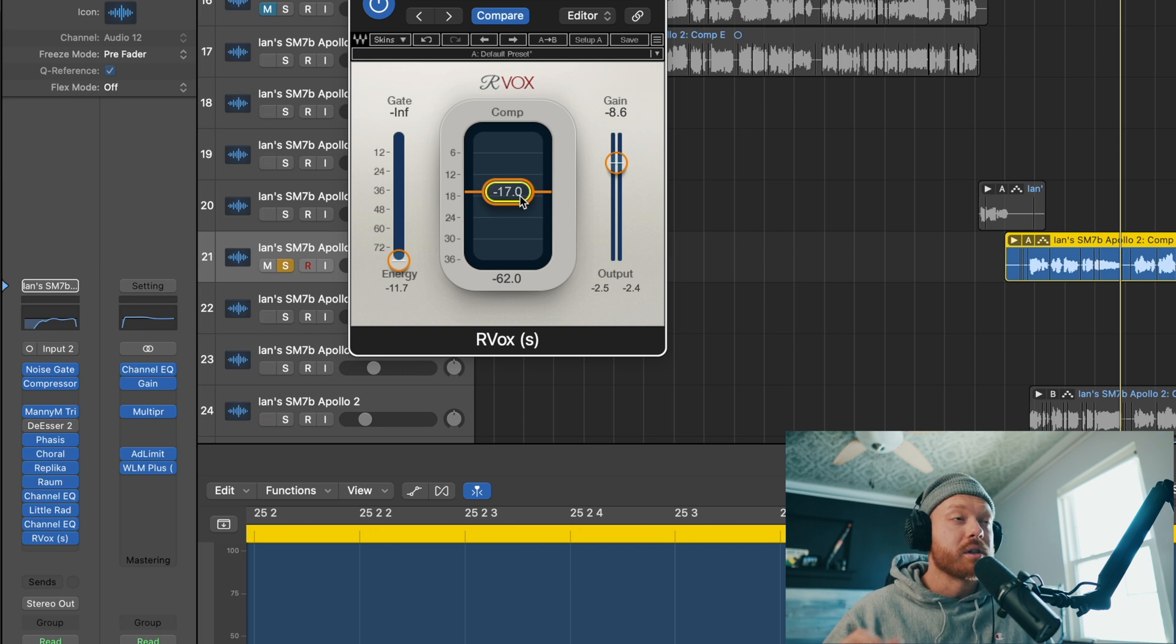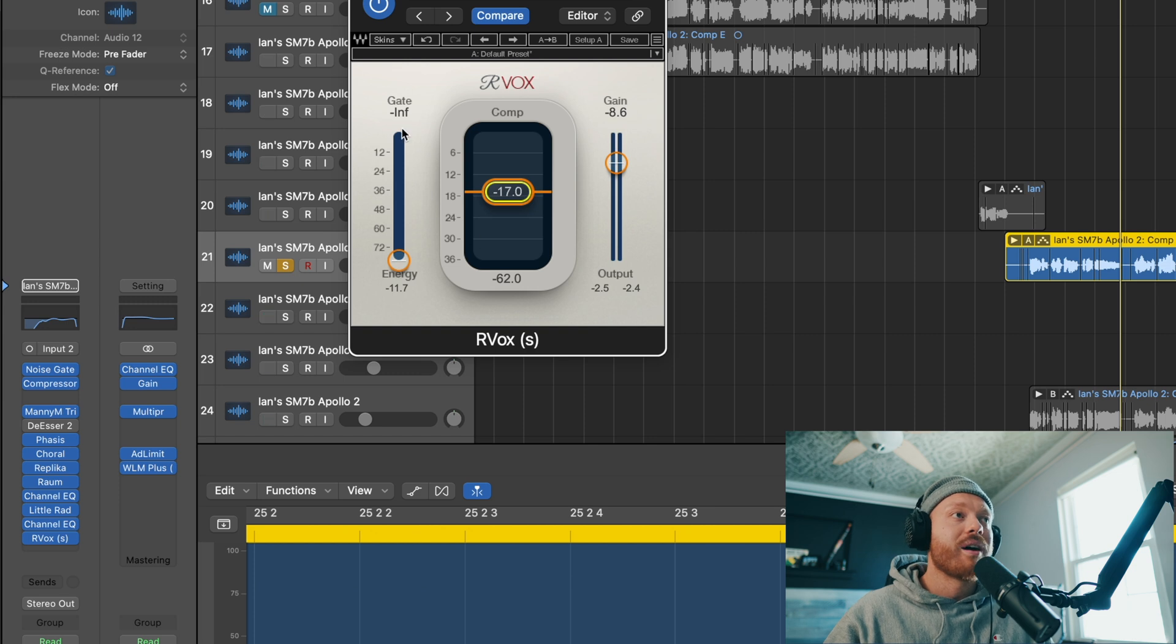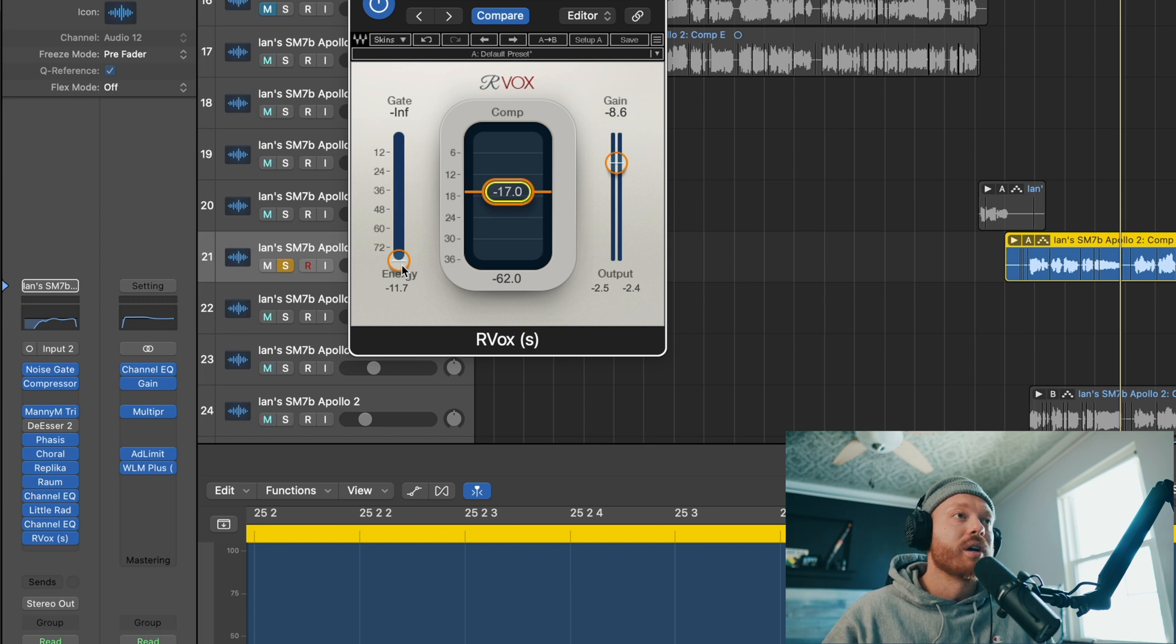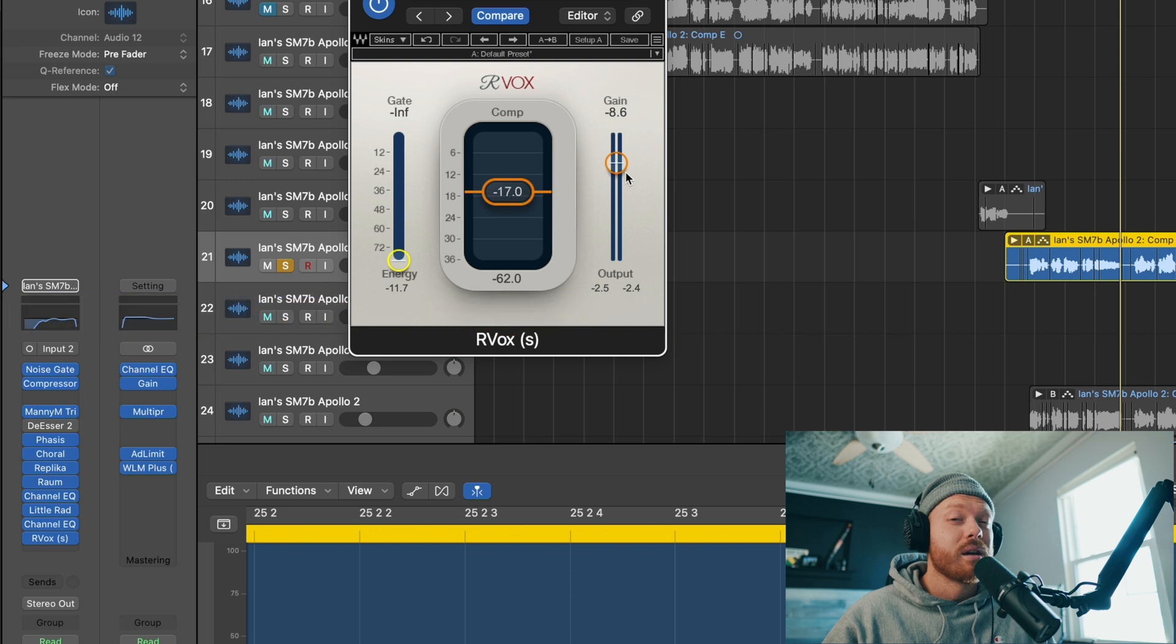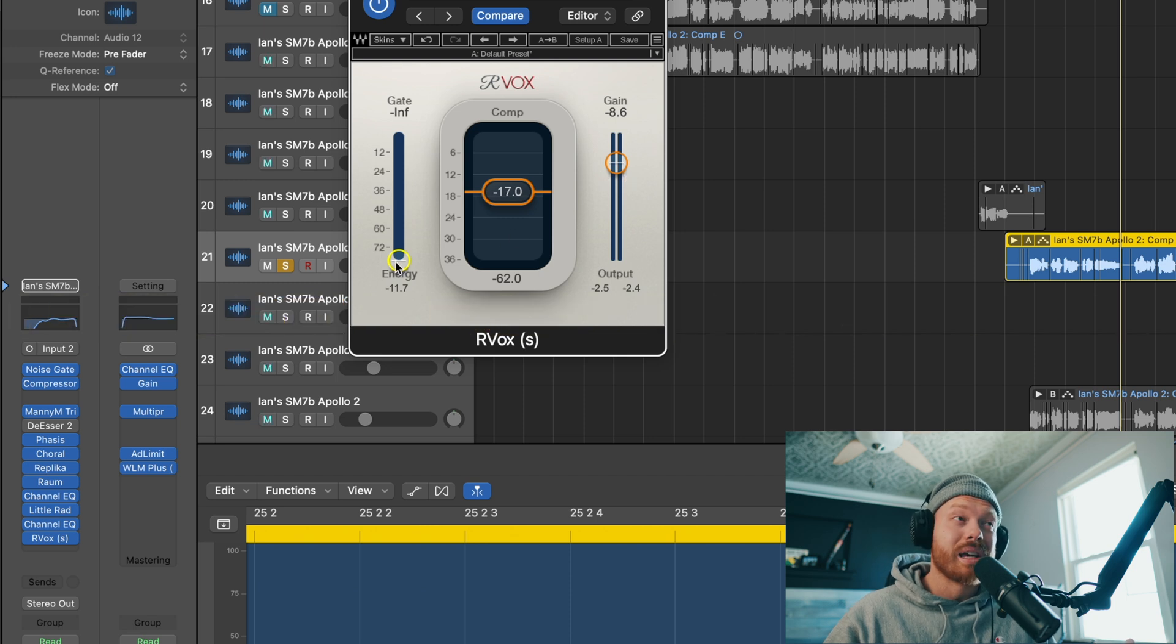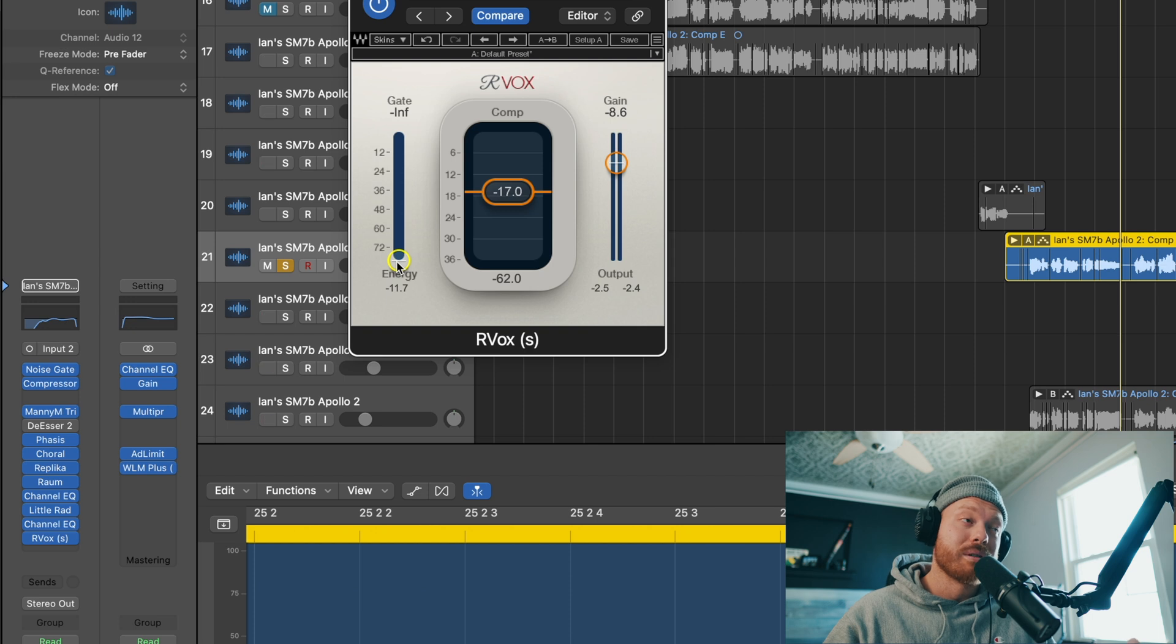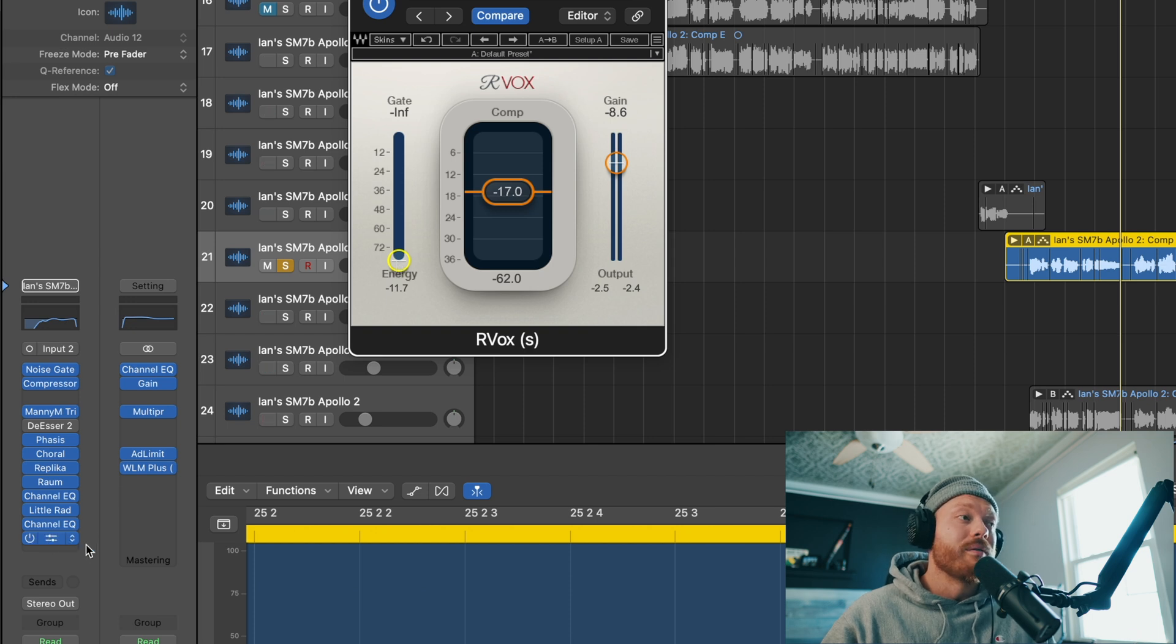So you've got your compressor here, which is kind of where I would start with this plugin. Get your compressor set, and then on this side over here you've got your gate. I honestly don't even use the gain. I wouldn't really worry about that. I barely use the gate either. I wouldn't worry about that either. I usually use a separate gate.